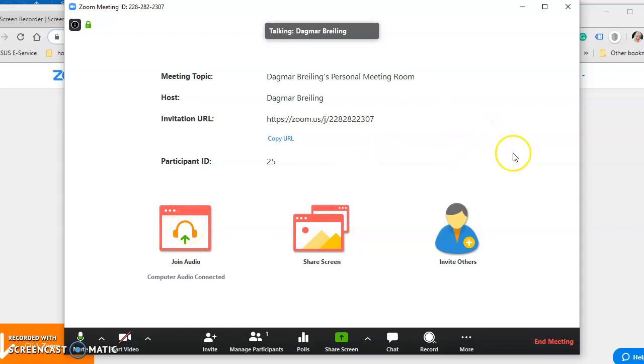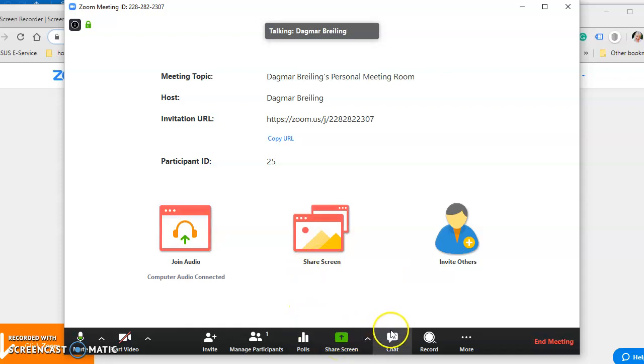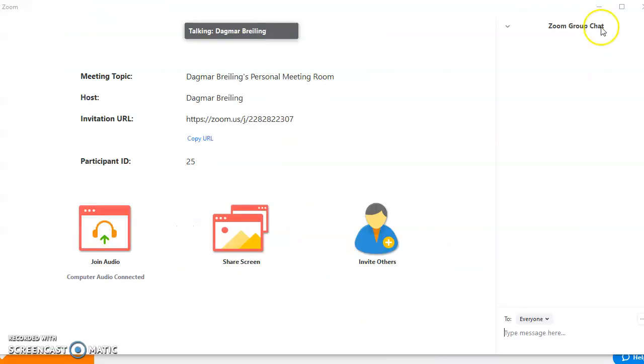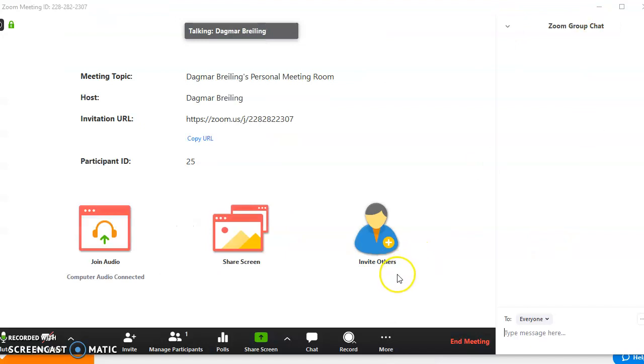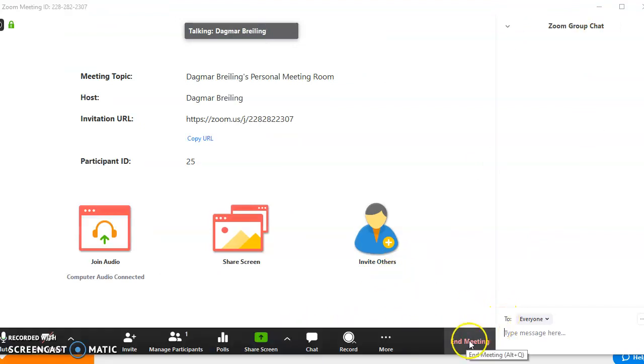And if you want to go out, you have here the possibility to share a screen, you have here possibility to chat to the other people, and here you always